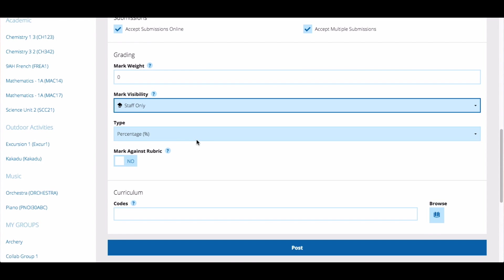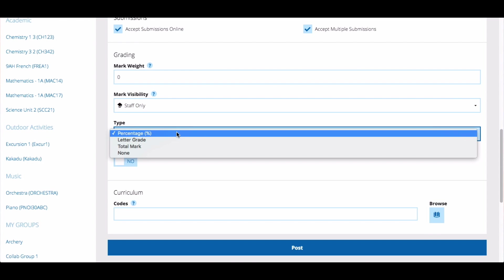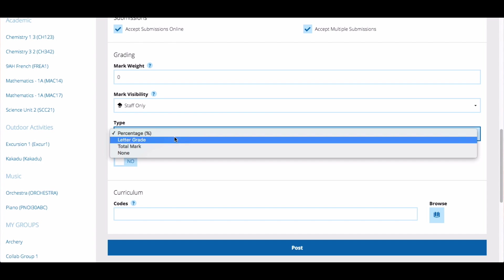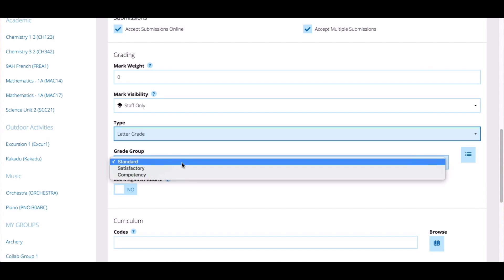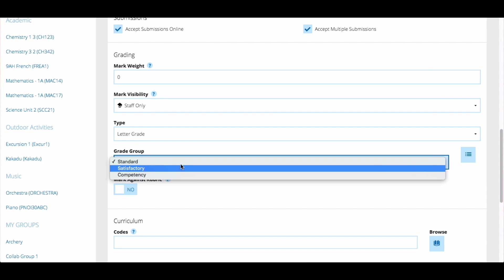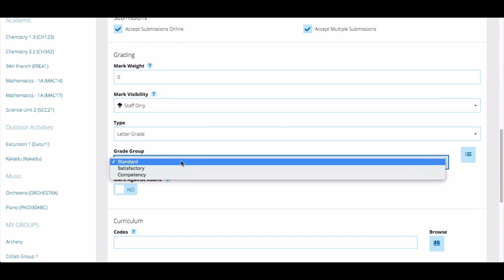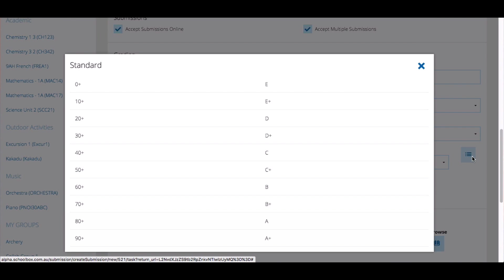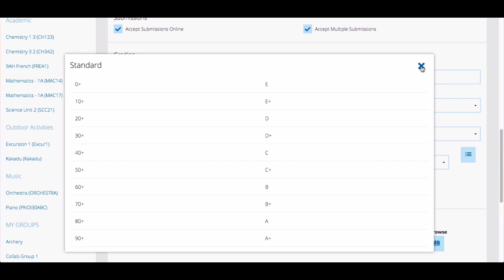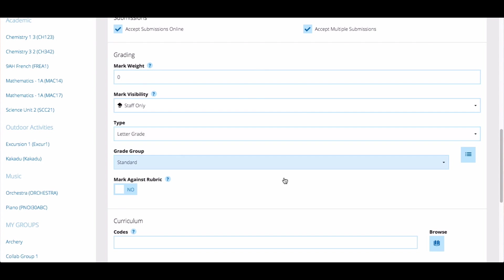Select the way that you would like to grade the due work. If you choose letter grade, you can select from the different grade groups set up by your school. These will vary from school to school. You can click the grade scale button to see the grade scale and check you are using the correct letter grade for your assessment task.